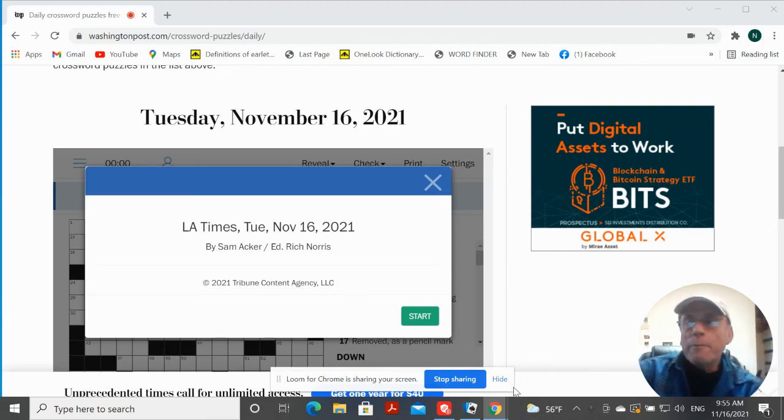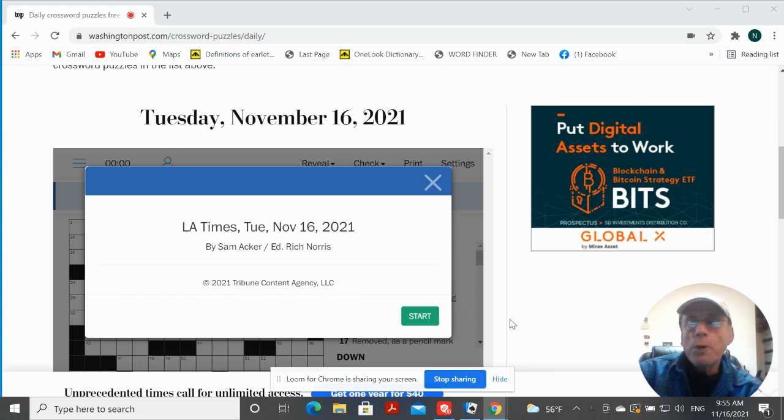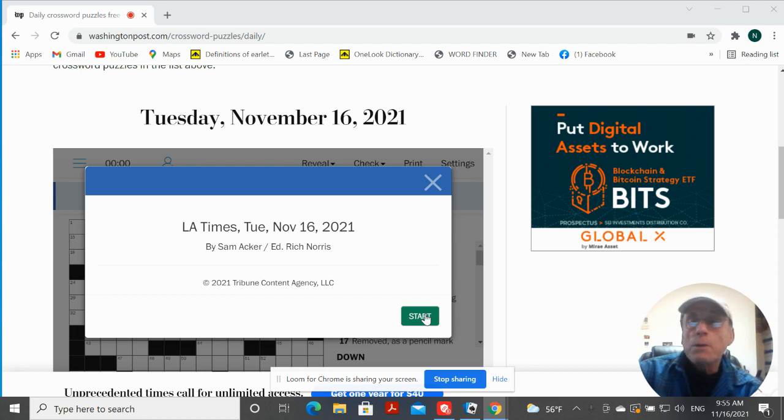Good morning. Tuesday, November 16th of 21. This is the Washington Post, LA Times, Crossword by Sam Acker. So let's give it a try.